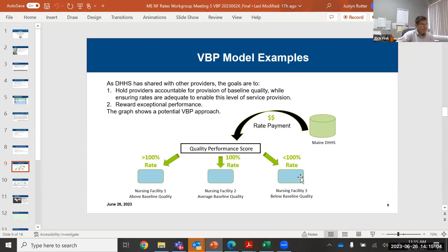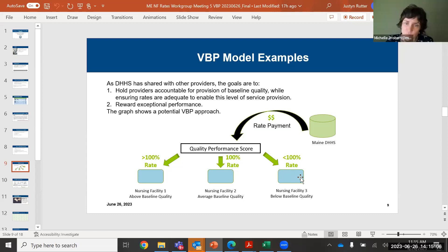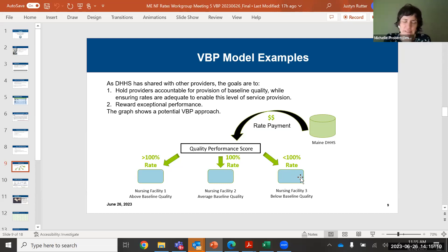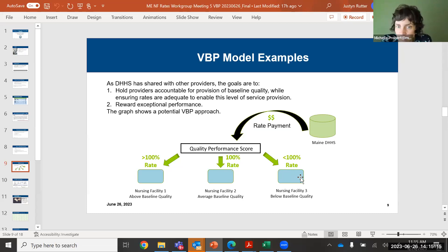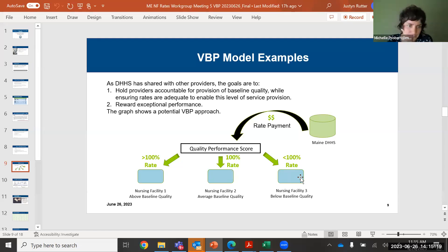I would also say this is just one example. I've absolutely seen other value-based models — and I'm not speaking specifically to nursing facilities — but other value-based models where there is a component that acknowledges improvement as well. So thanks for that comment.